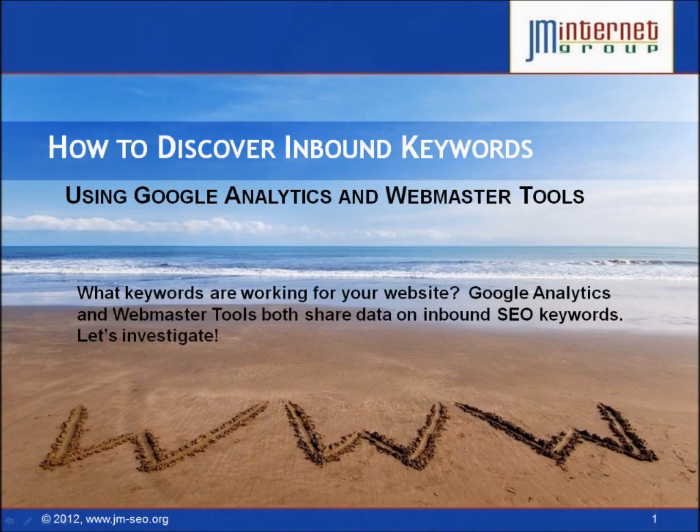How do you know what keywords people are typing into Google that are actually getting you web traffic? Fortunately, there are two free tools from Google that give you great insight into the keywords that are actually working for you. The first is Google Analytics and the second is Webmaster Tools. In this video, I'm going to explain how to use both of those to learn the actual keywords that people are using that are getting you traction. My name is Jason McDonald, Director of the JM Internet Group. Let's get started.